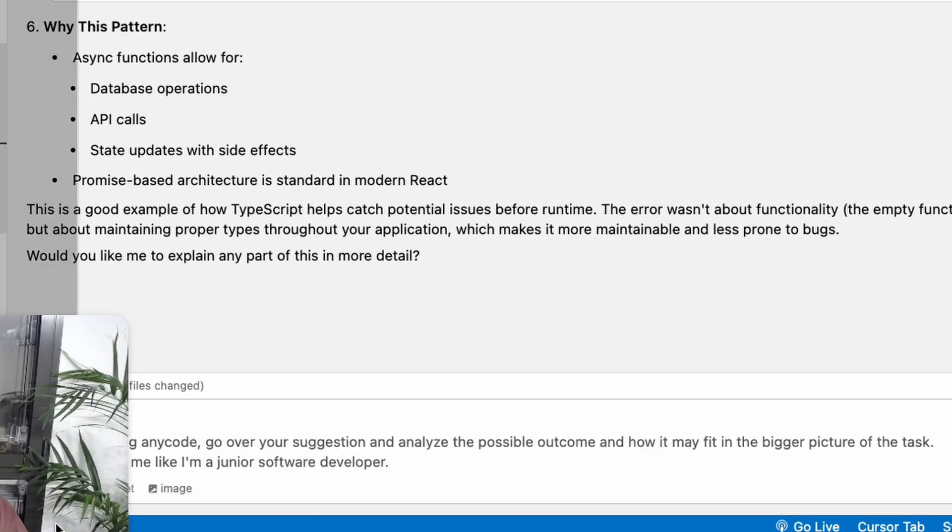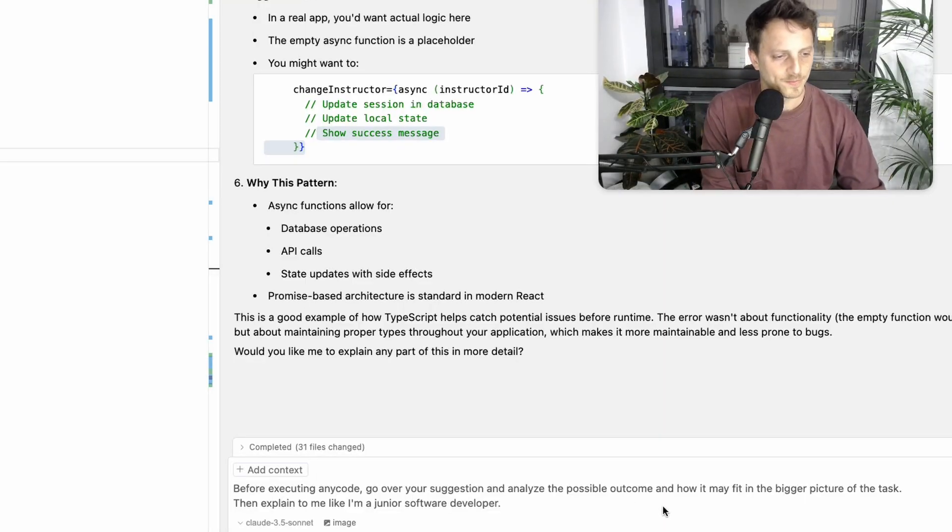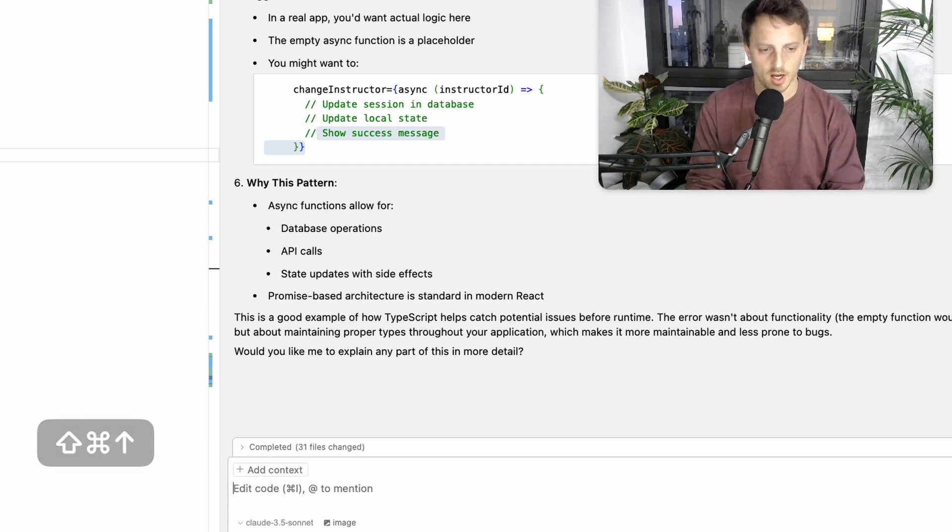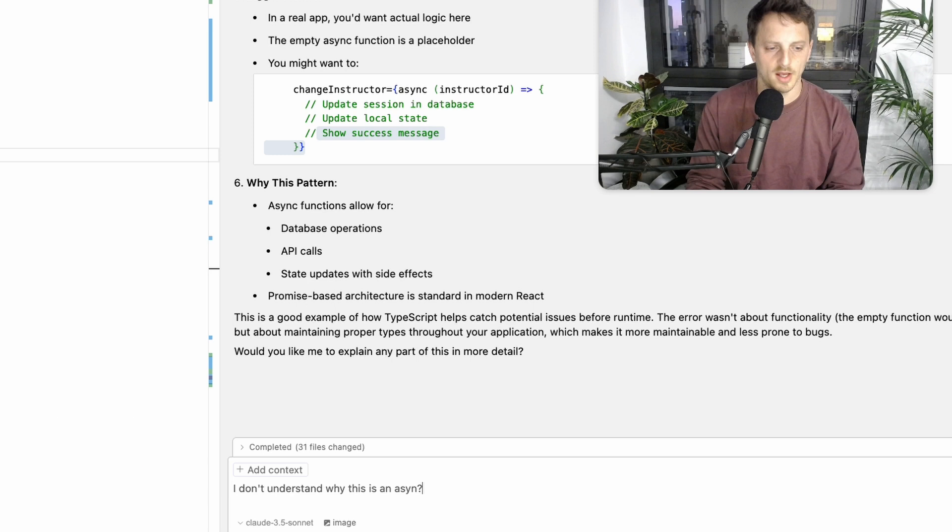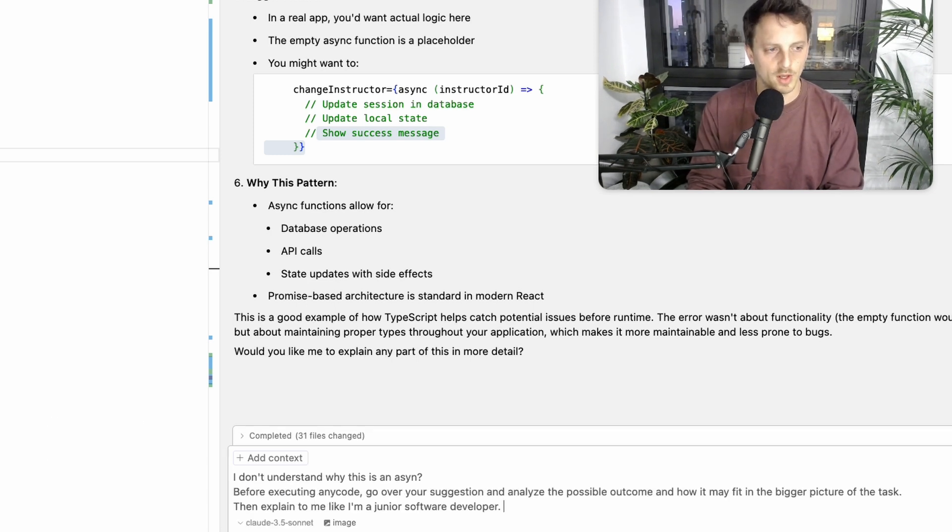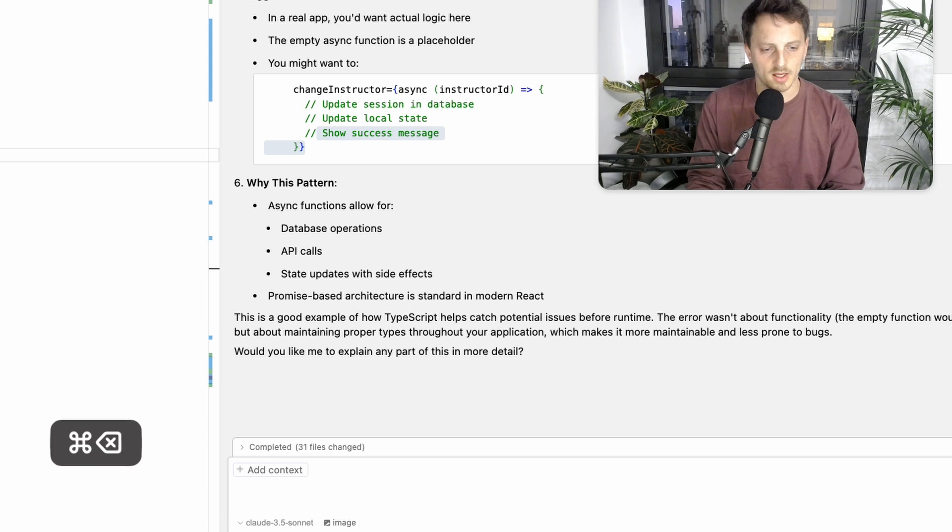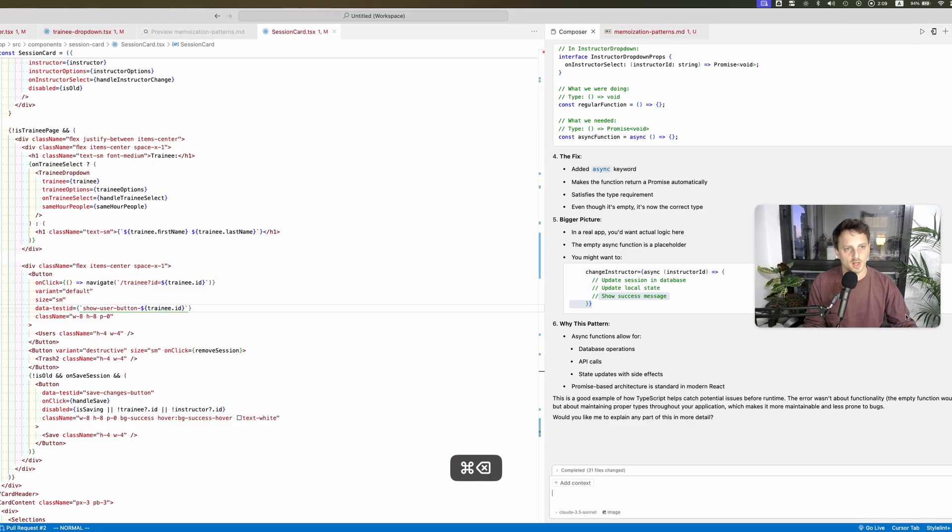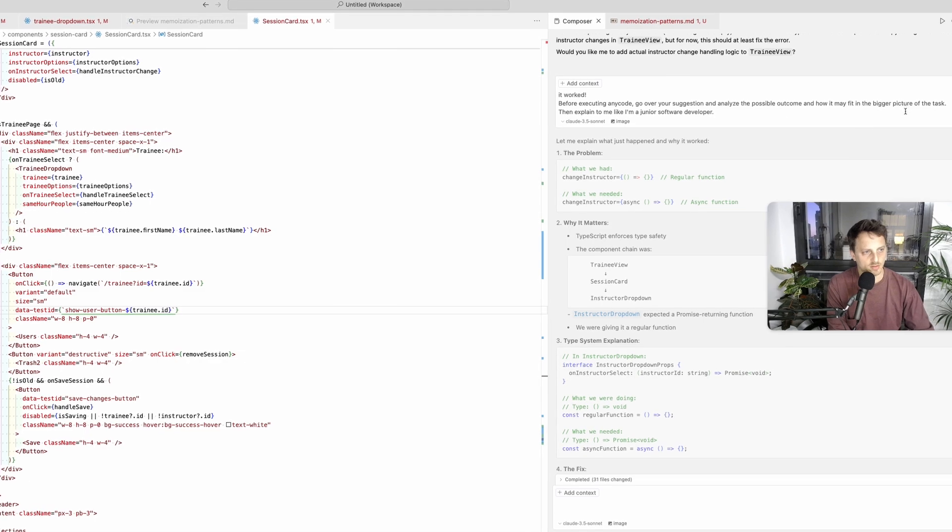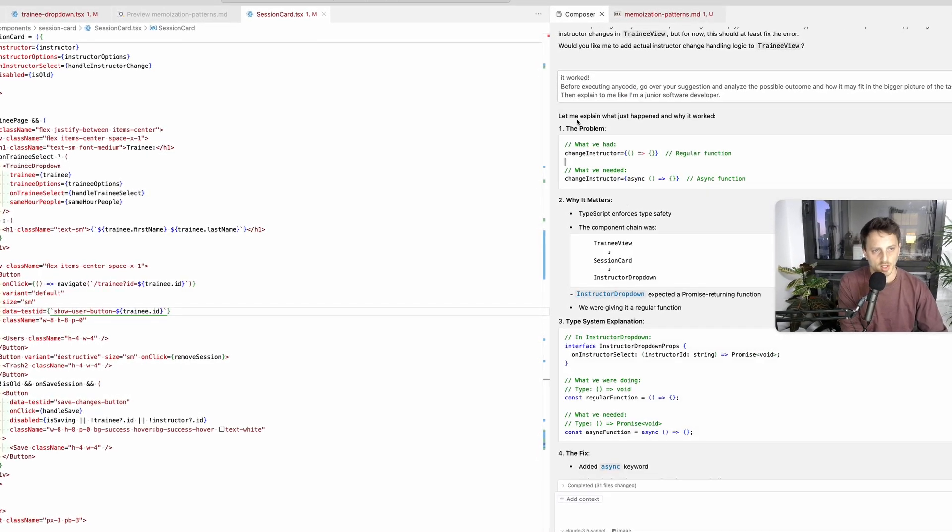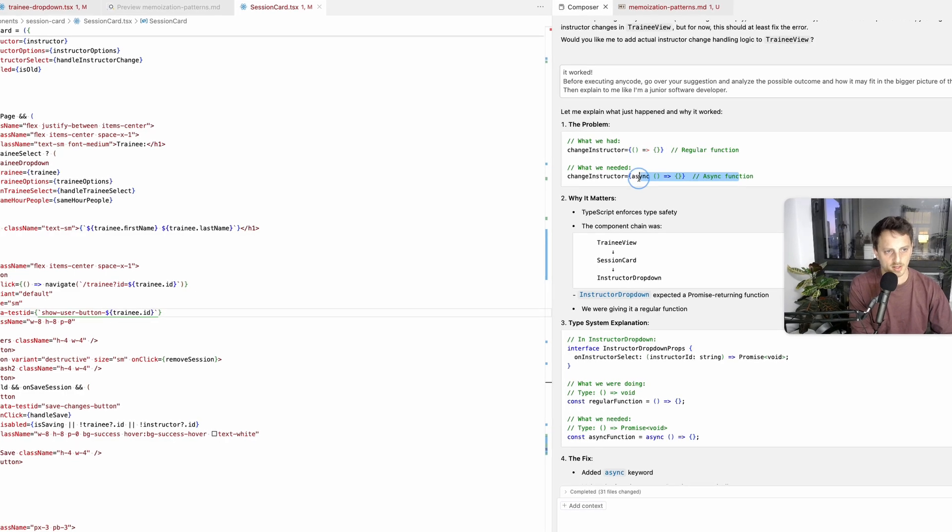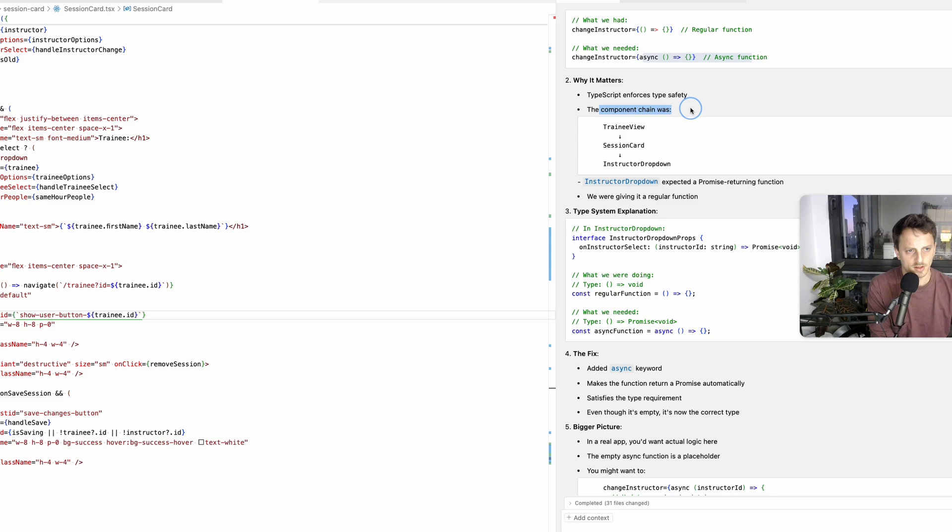Say before executing, let me show you. Before executing any code go over your suggestion and analyze possible outcome and how it may fit in the bigger picture, explain to me like I'm a junior software developer. Now this is not something you want to write every time, so you say, I don't understand why this is an async, right, and then you go eli5 boom. Or what I like even more perhaps is the eli6, using an analogy in a simple example. Here's what the problem was, regular function async function, the problem, why it matters. So the component chain, the instructor dropdown, this is the one here.